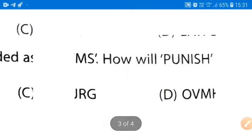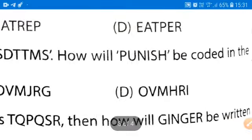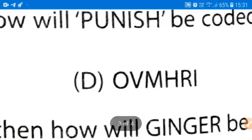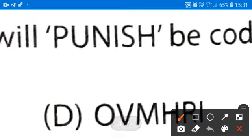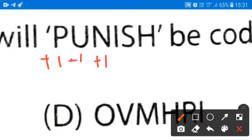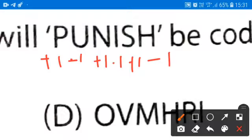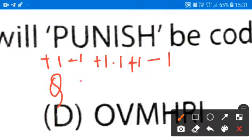Now, how will 'punish' be coded? We have to code 'punish' in the same way: plus 1, minus 1, plus 1, minus 1, plus 1, minus 1. So from P plus 1, we get Q. From U minus 1, we get T.